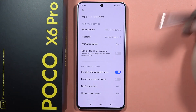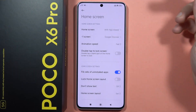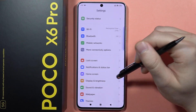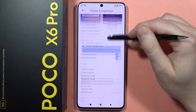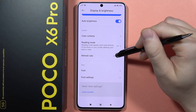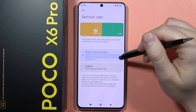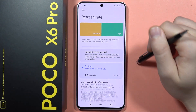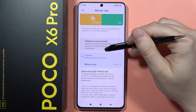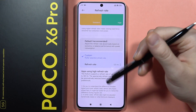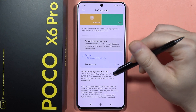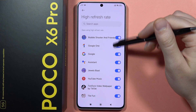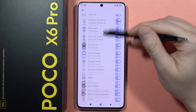I also recommend going to Display and Brightness and enabling a higher refresh rate. Go to Custom and set it to 120Hz — now everything will look very smooth. Note that sometimes you will have to manually enable this function in specific apps.